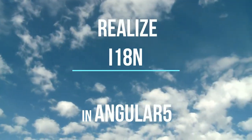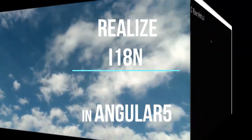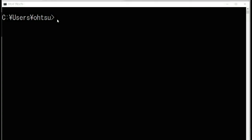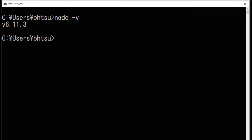This video explains how to realize internationalization in Angular 5. We need to have Node.js installed for Angular programming. Check whether you have Node.js or not by typing 'node -v' and 'npm -v'.